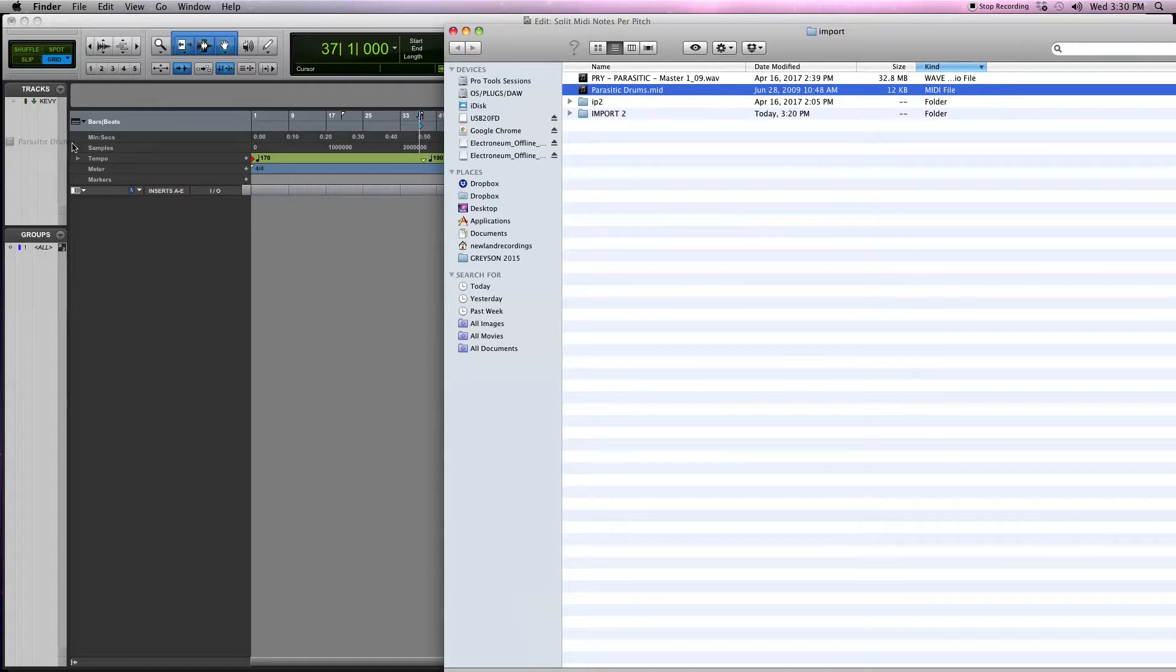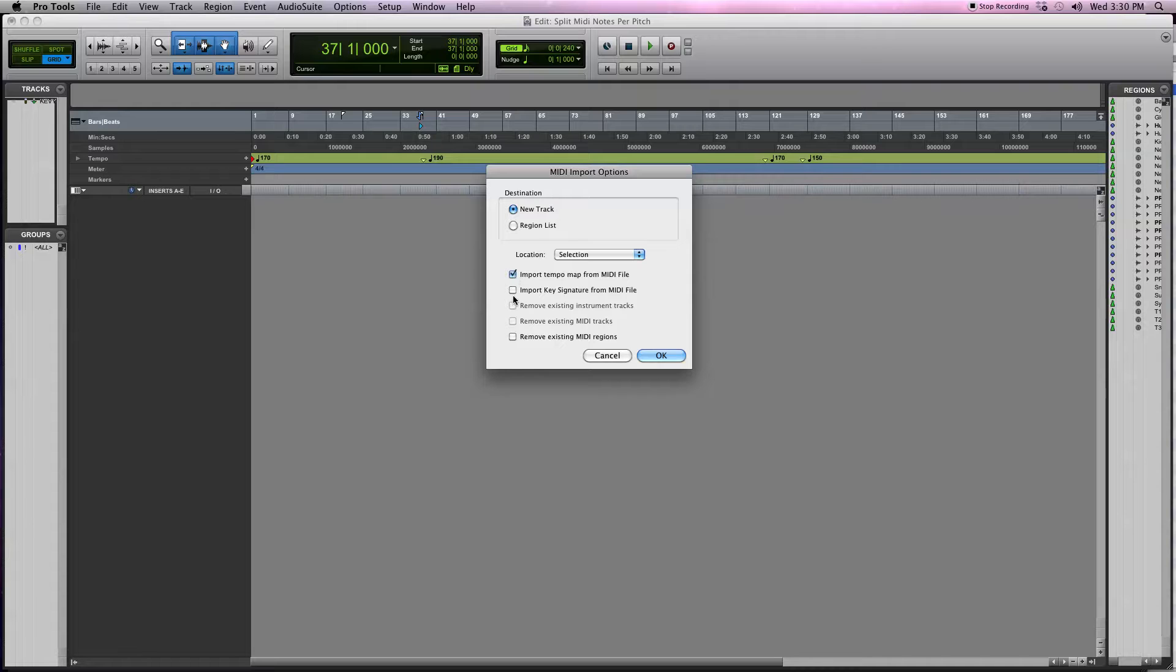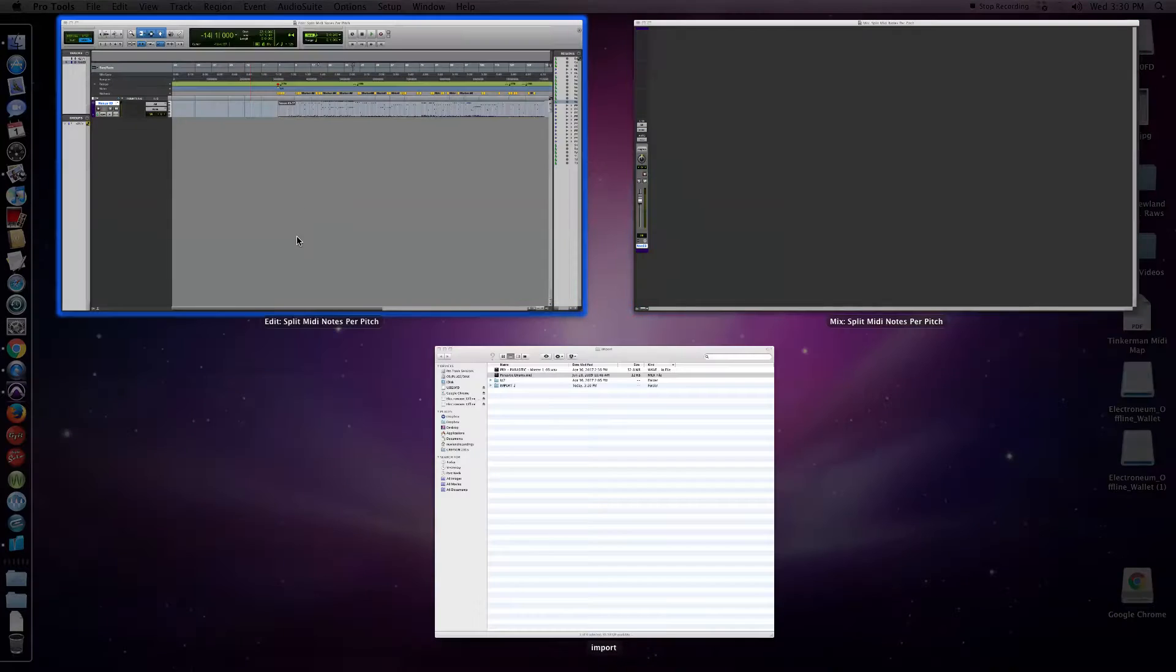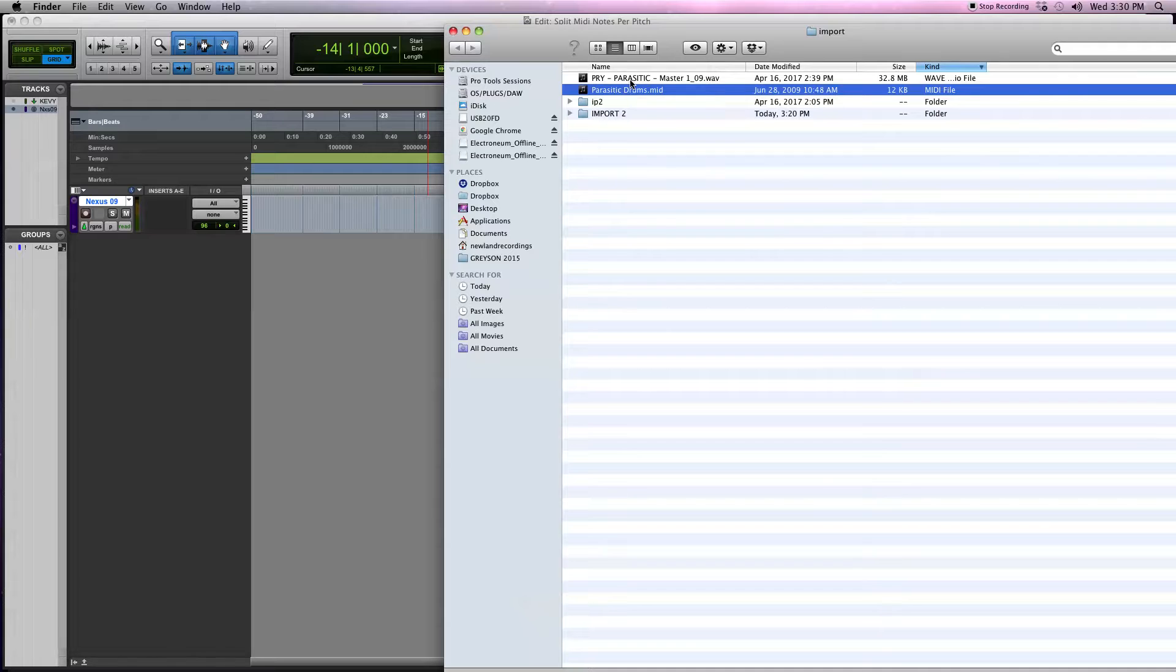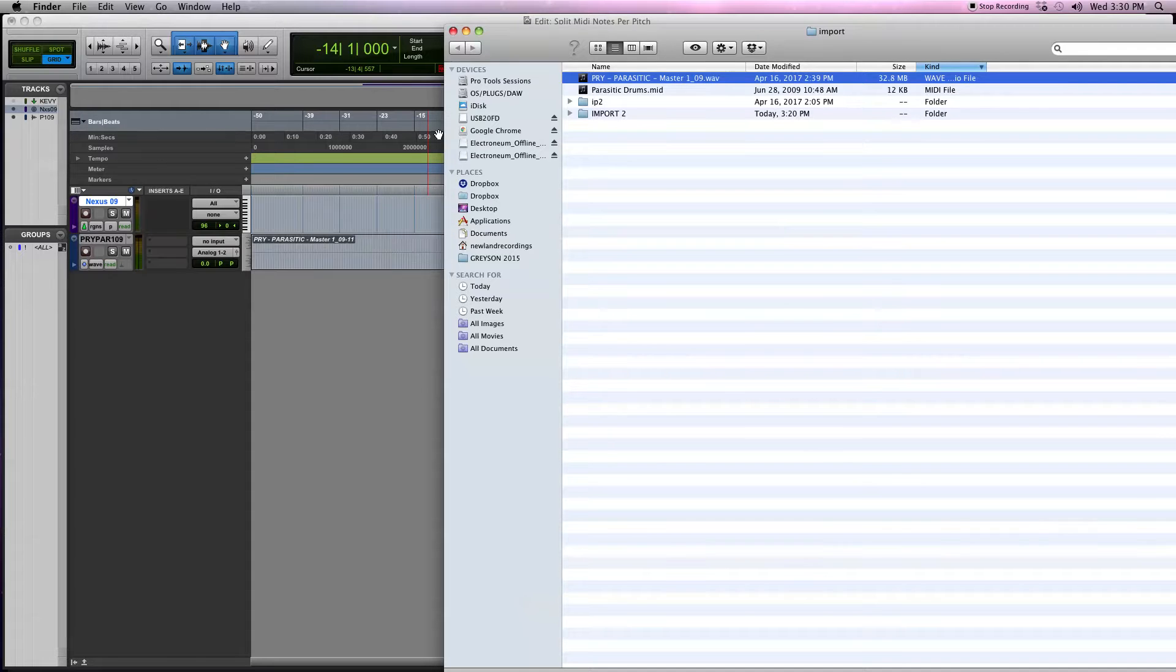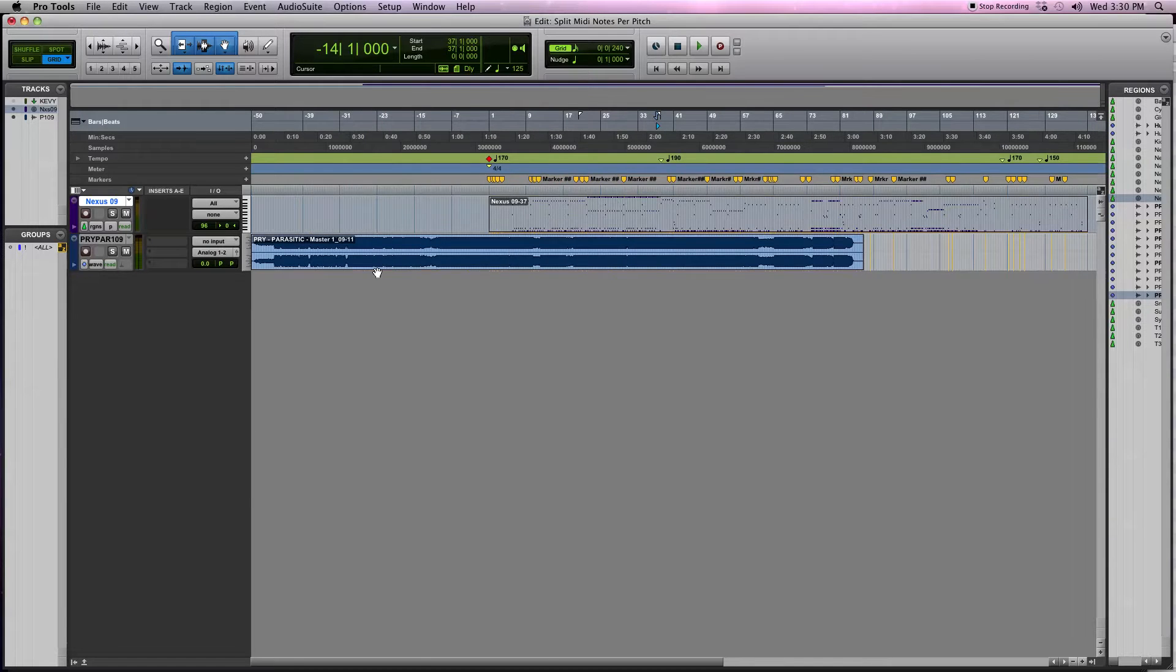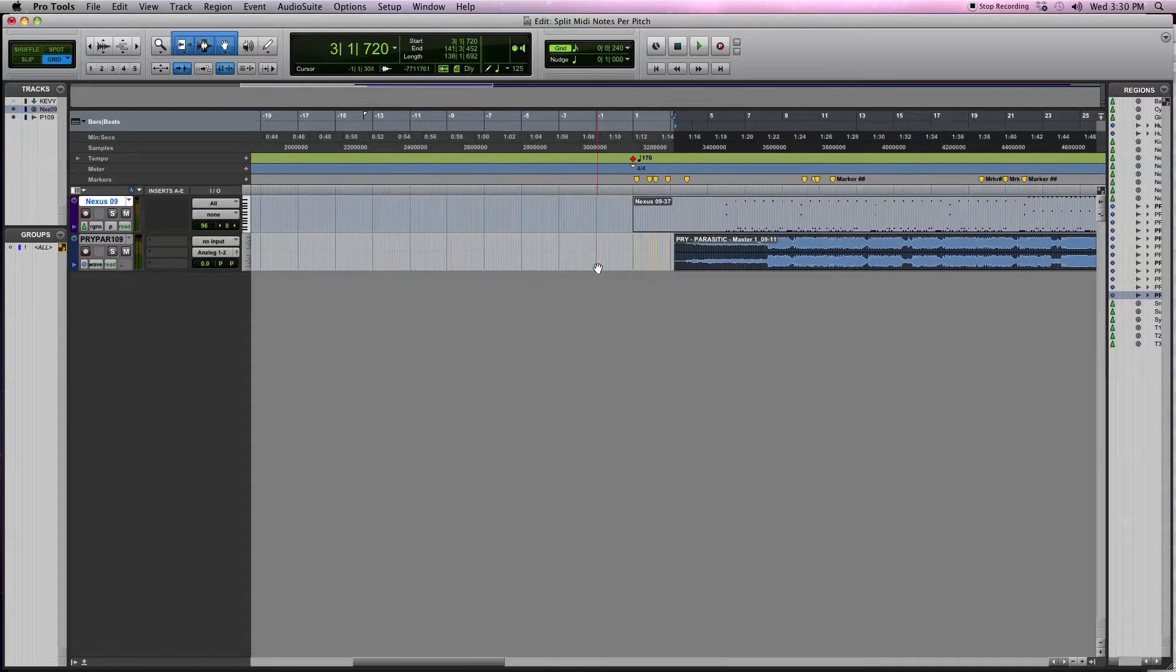Something else that's important to do is import the tempo information, and then you're also going to want to import a reference track as well. I'm going to import this master. This is actually a band that I mixed a while back called Pry, and they're awesome, so shout out to those dudes.